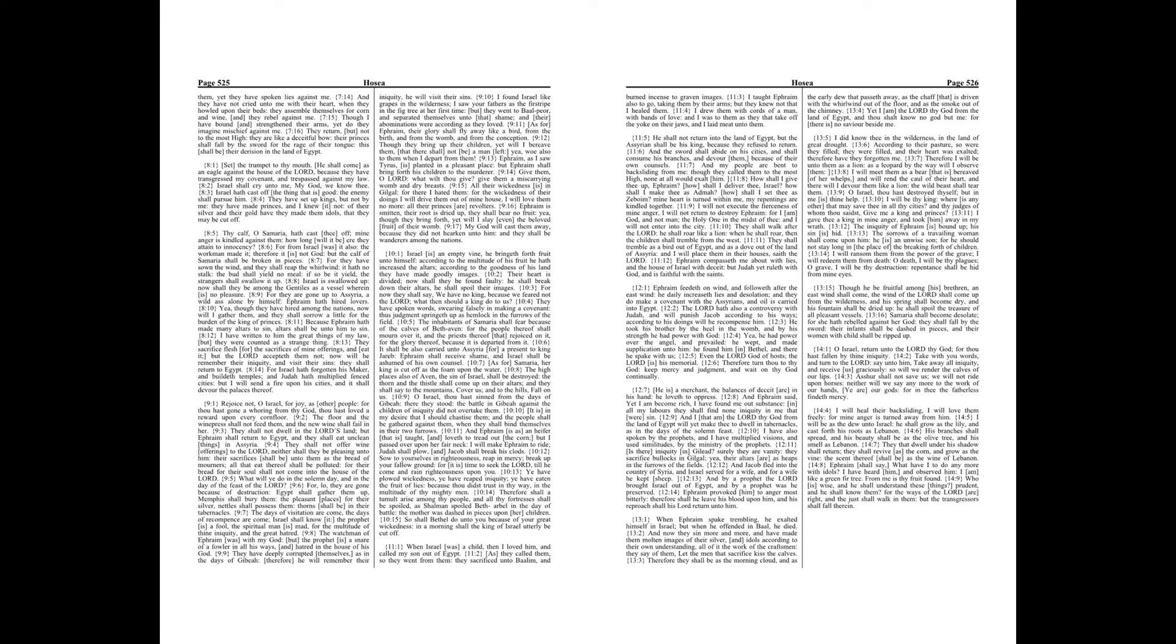Who is wise, and he shall understand these things? Prudent, and he shall know them? For the ways of the Lord are right, and the just shall walk in them, but the transgressors shall fall therein.